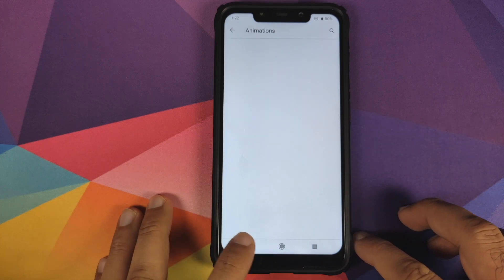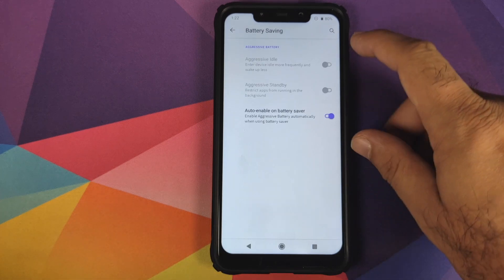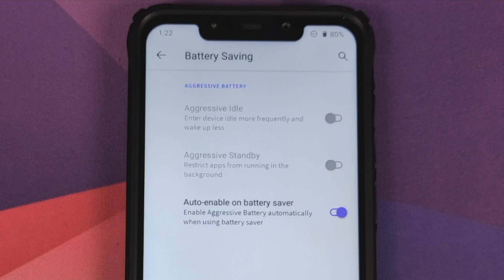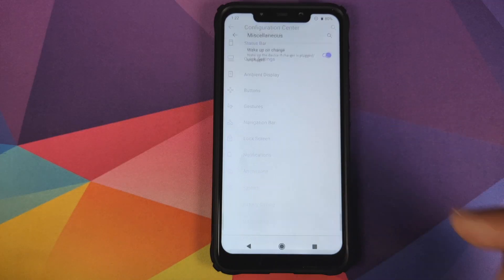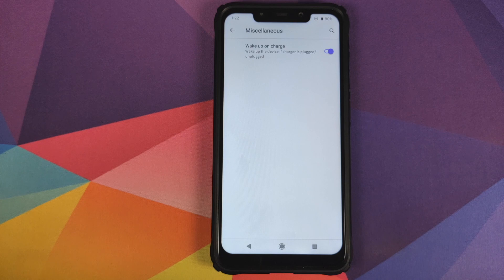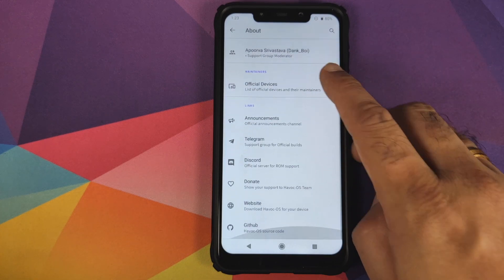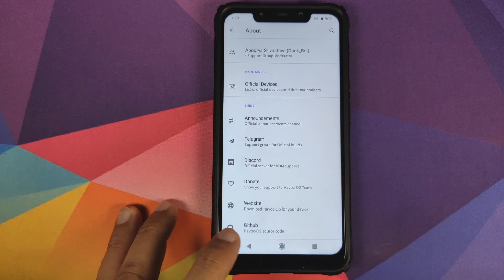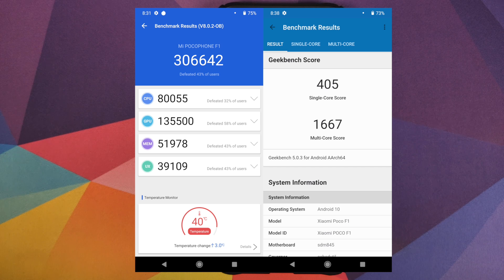Animations don't have any options yet, and the same applies for System. Under Battery Saving, there are three toggles — pause and read to learn more about each. In Miscellaneous, you have wake up on charge — when you plug in your phone with the screen off, it will wake up. In About Phone, you have details about the developers, support team, maintainers, and important links related to Havoc OS. These are the benchmark scores from this build, though benchmark scores are never a true reflection of a custom ROM's performance — they're just numbers.